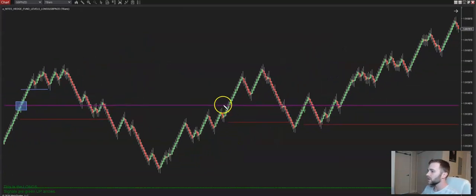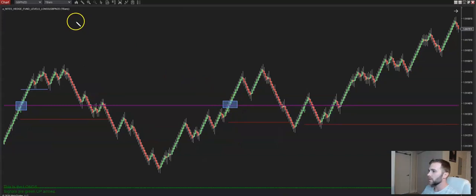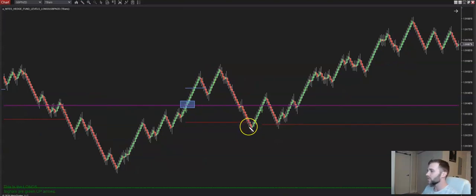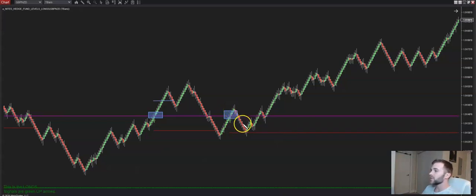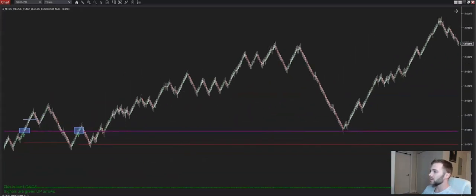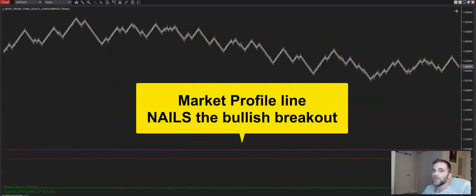As price continues to trend, we have another opportunity to go long — right here is where we take our entry and get back to break even. Price comes up, comes back down, does the same thing as the last example — comes back and breaks below the red. Then we get a third signal to go long right here. Price breaks above and comes down and bounces off the red line. Price takes off like a rocket ship — boom, that's your winning trade right there.